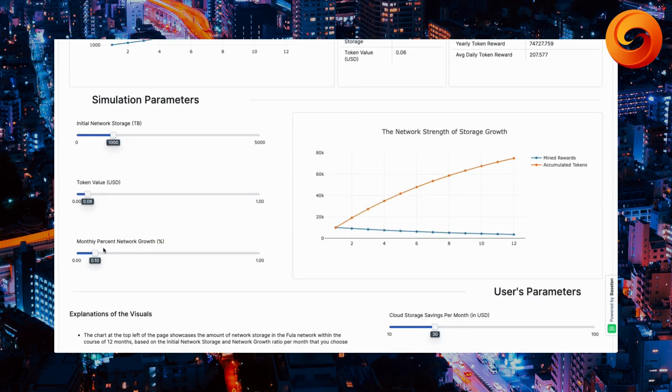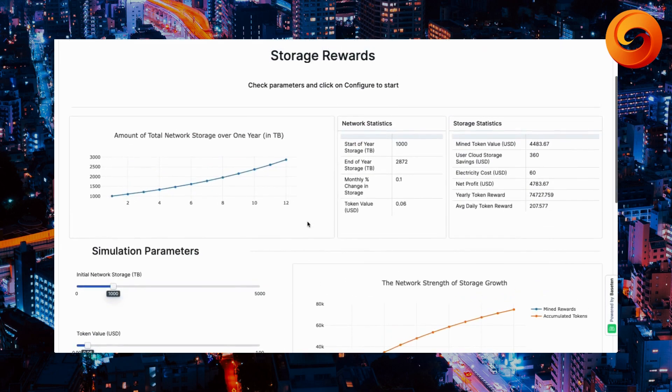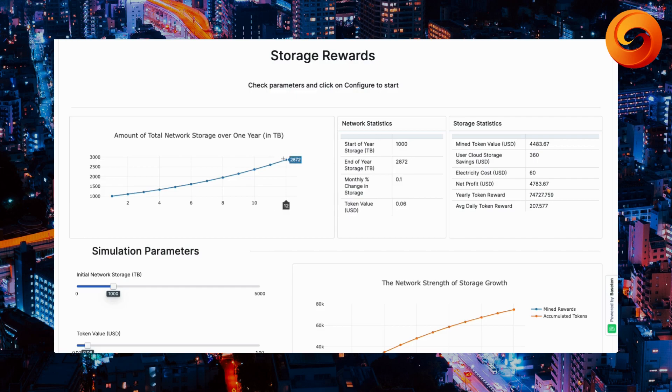Because the monthly percent network growth is set for 1%, up to 100%, you can see it adjusted accordingly at 2,872 terabytes at the end of the 12 months.